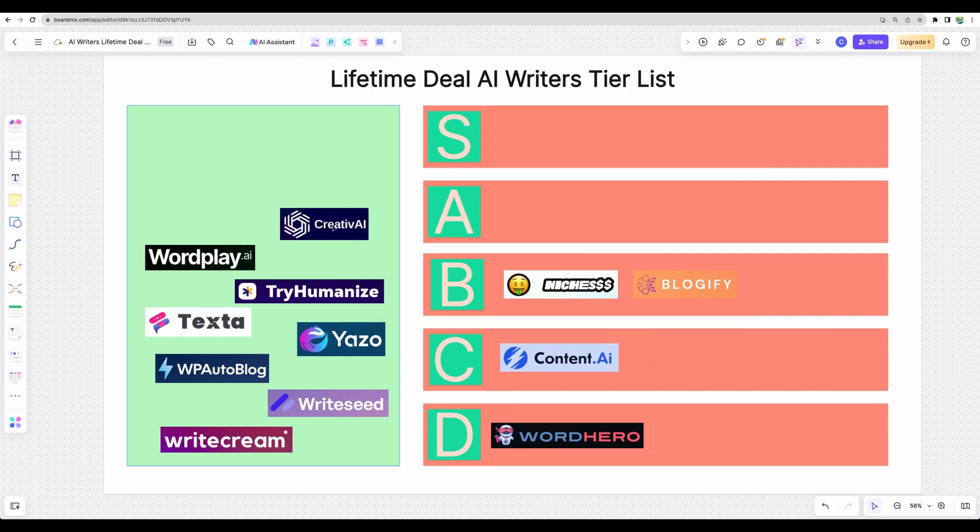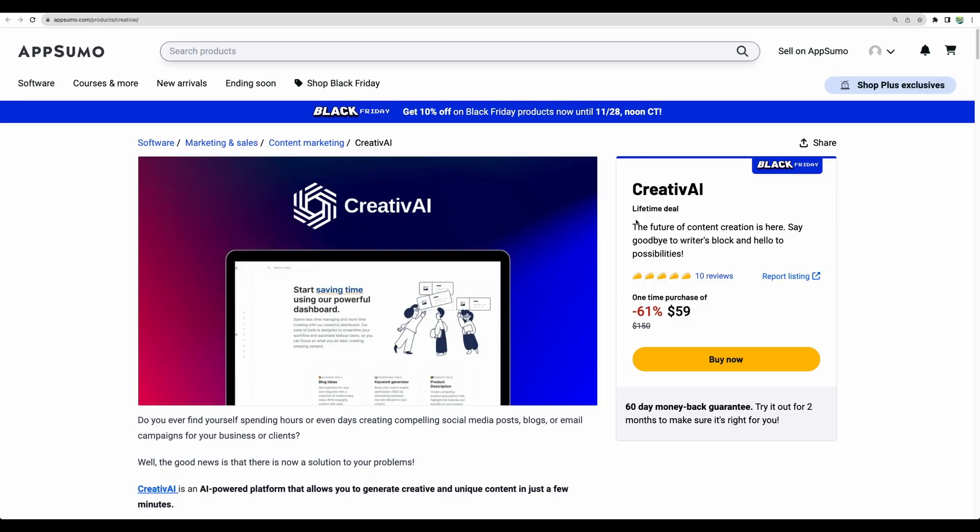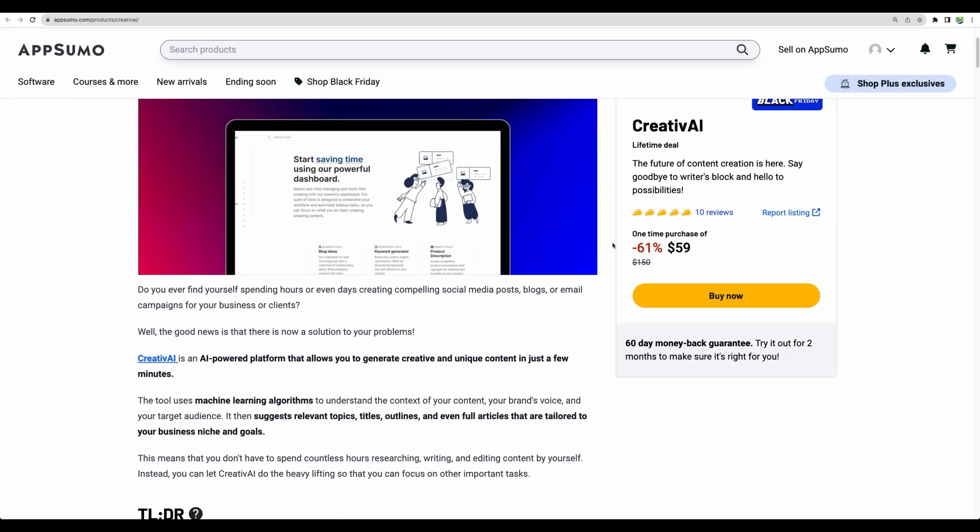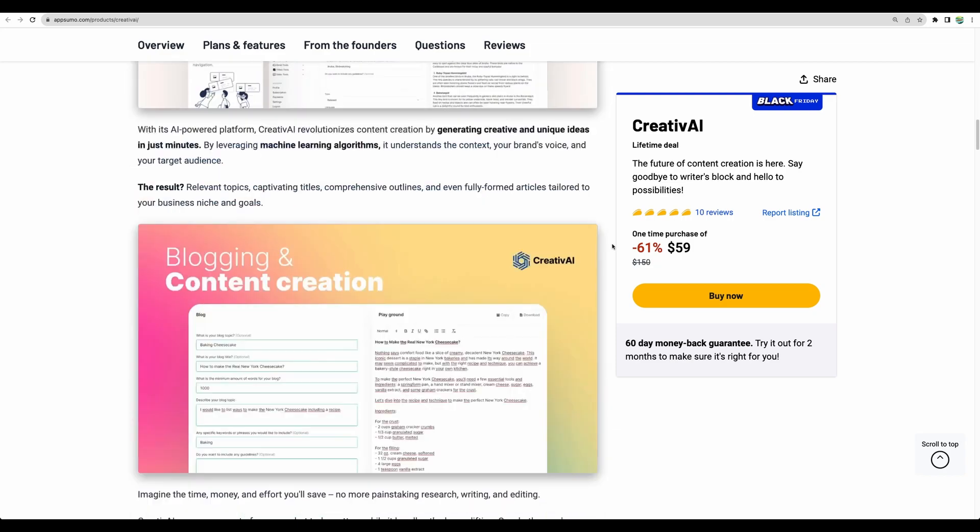To my personal preference, I would put Content.AI to C level, meaning I can look at it but probably won't use it at the moment. Alright, moving next. CreativeAI. This is a new AI writer that just recently came to AppSumo.